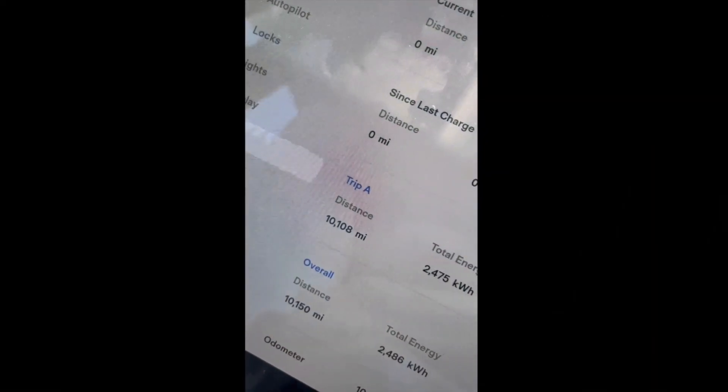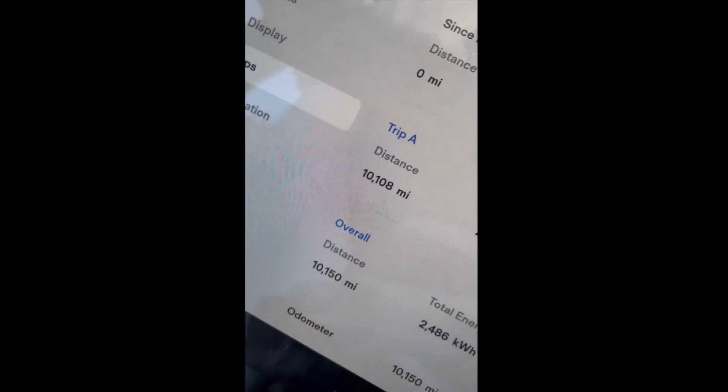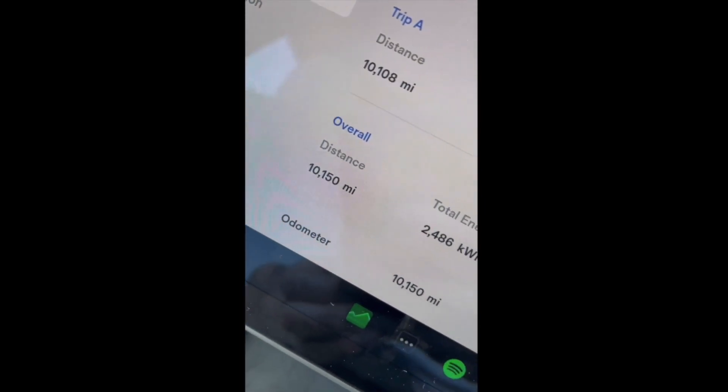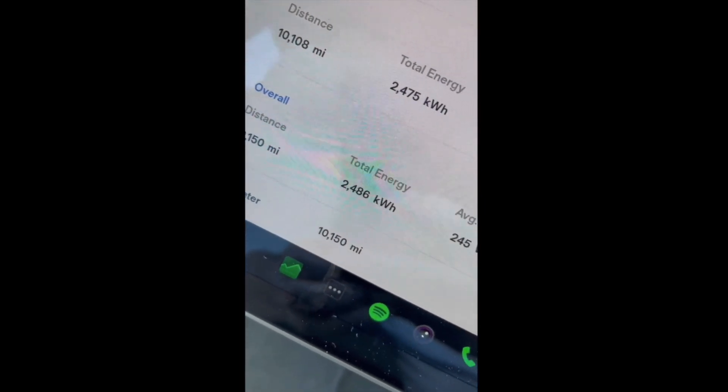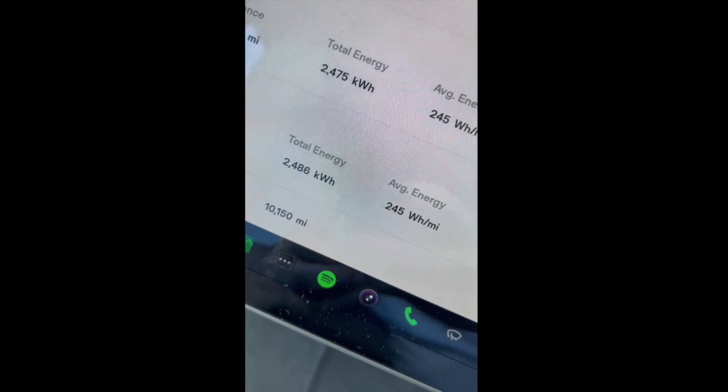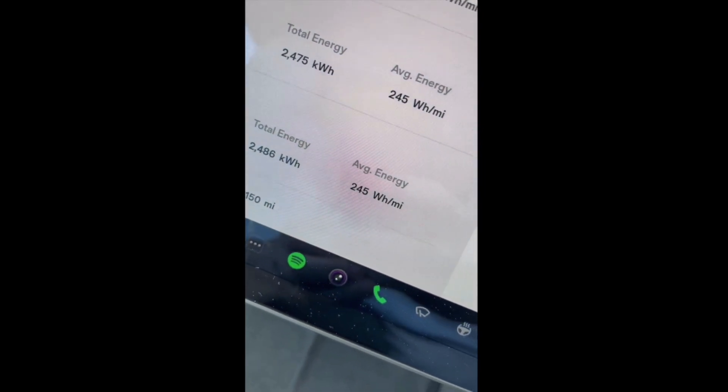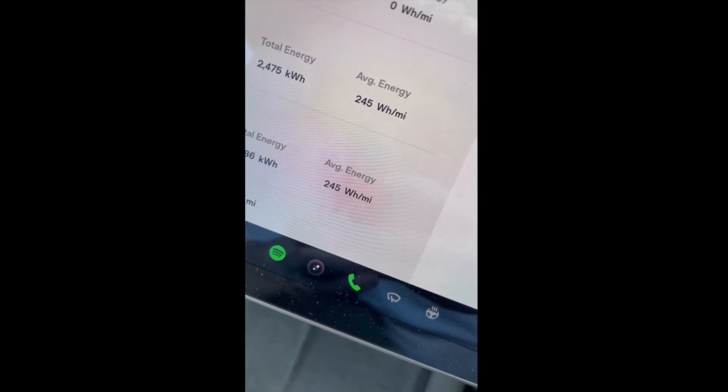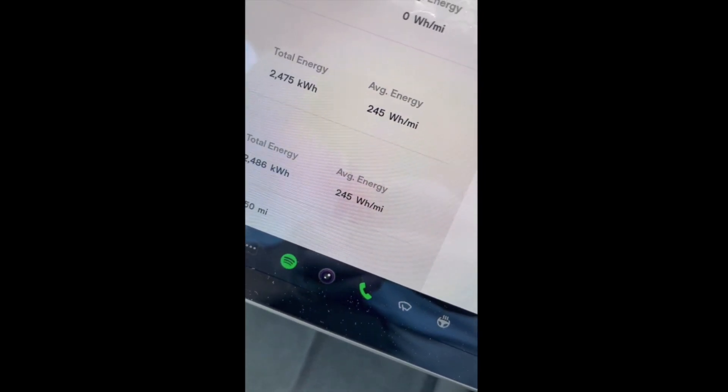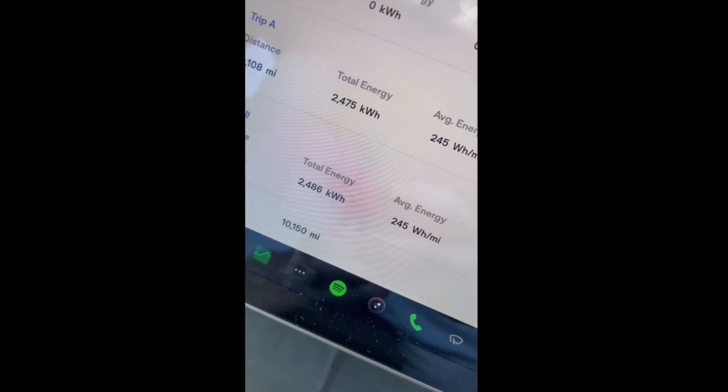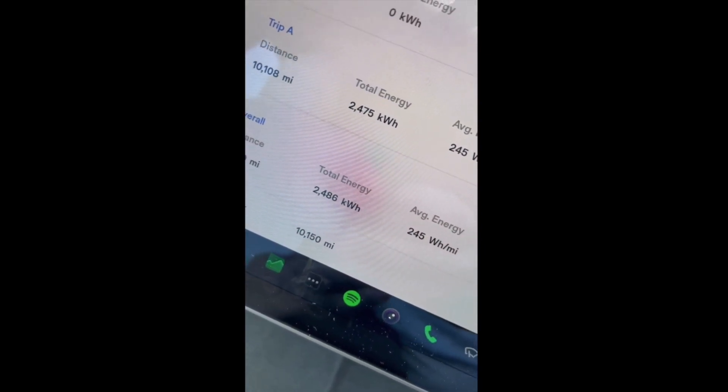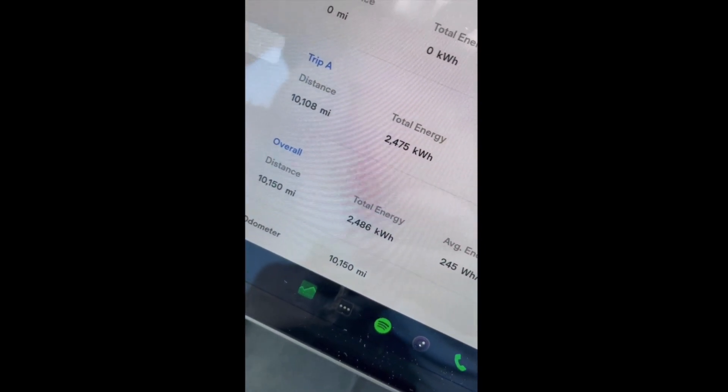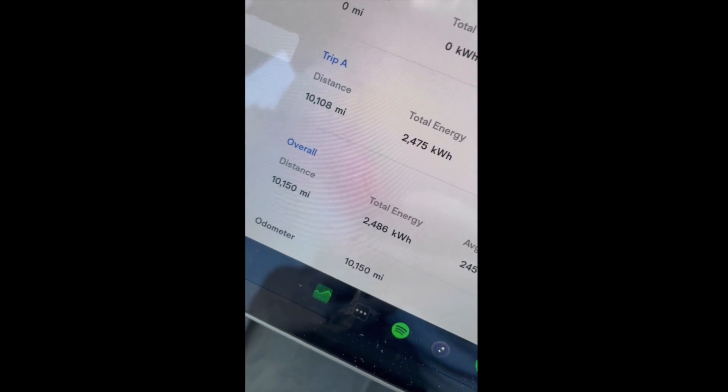Okay, so if I just play this very quick video, you can see that I'd done exactly 10,150 miles. I'd used 2,486 kilowatt hours, and that was an average consumption of 245 watt hours per mile. So 10,150 miles in 12 months, 2,486 kilowatt hours, and an average of 245 watt hours per mile.